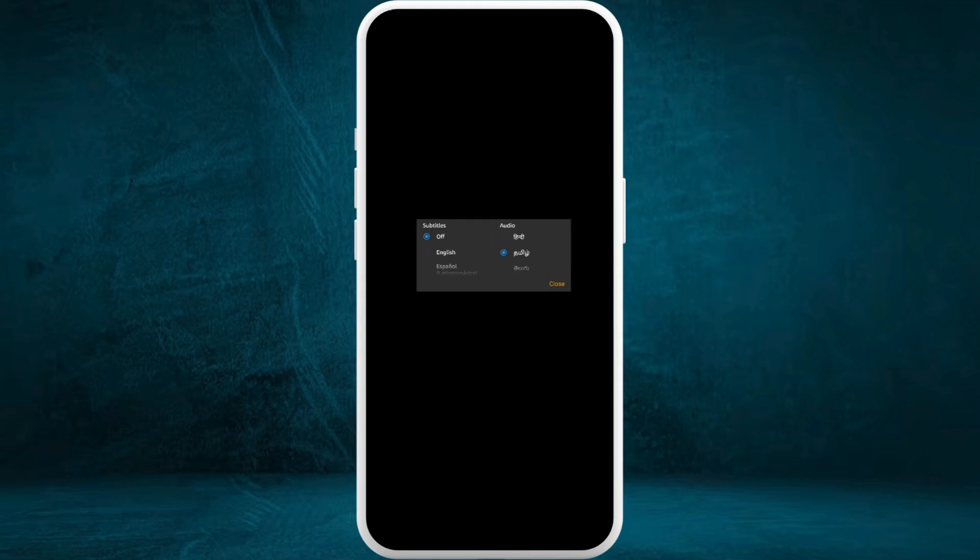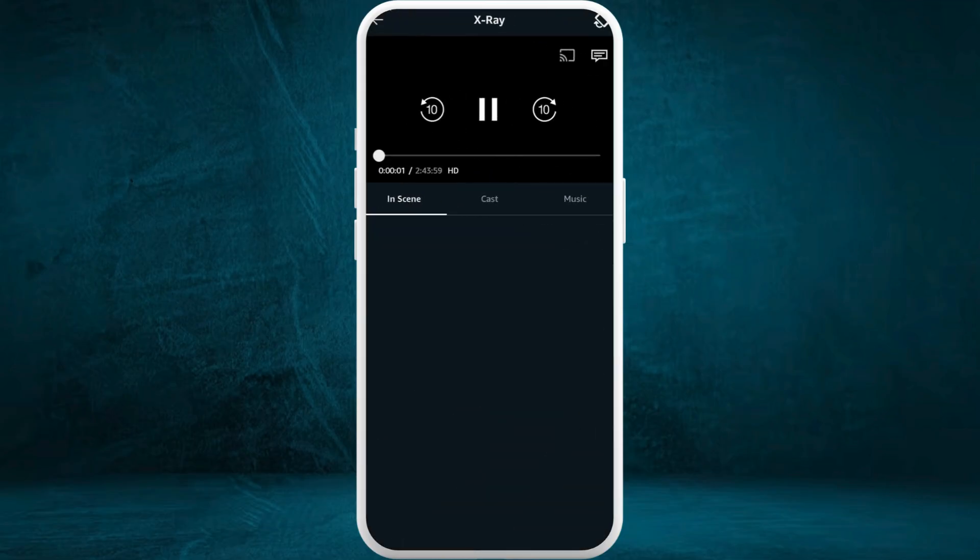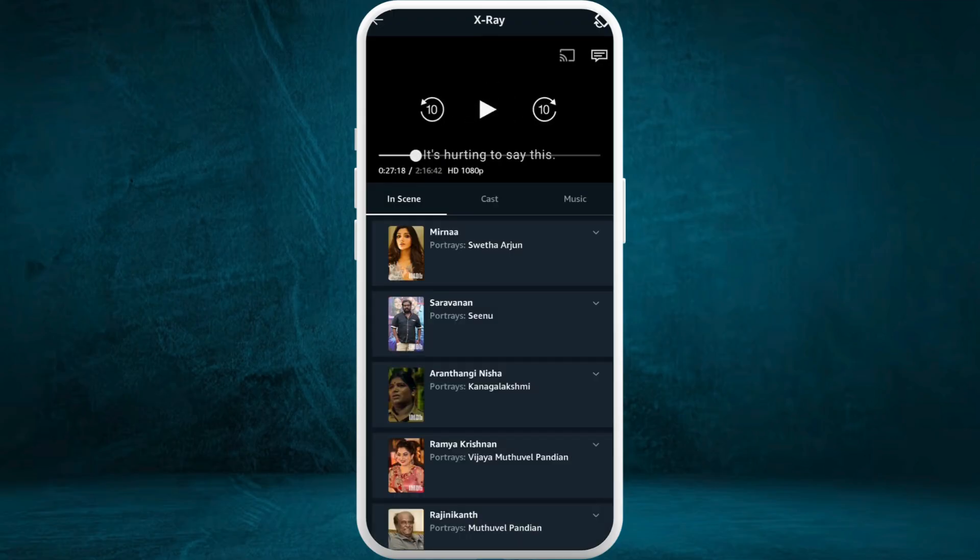By default, the subtitles are turned off, so you need to make sure you've selected at least one language for the subtitles. You can choose from the given list. For now, choose English. Now if you close this and go back to your video, you can play the video and there you go - now the subtitles are showing up.